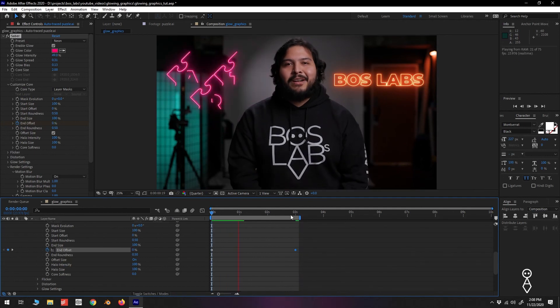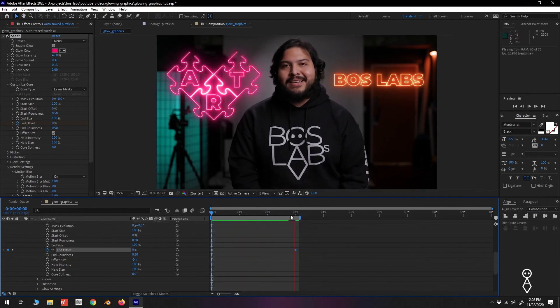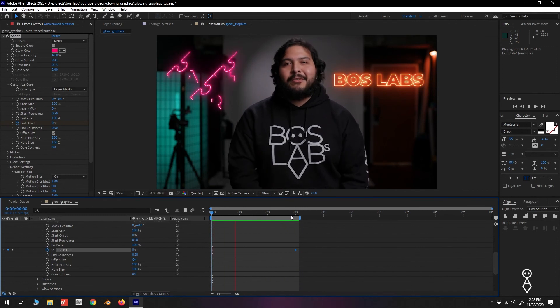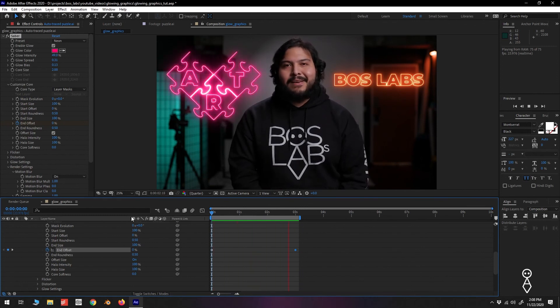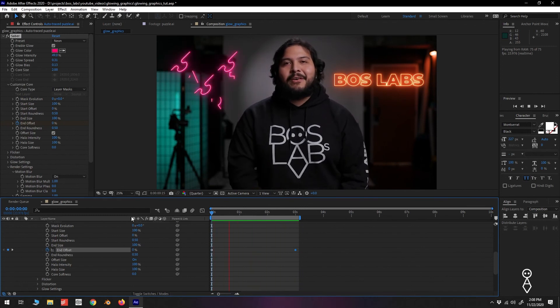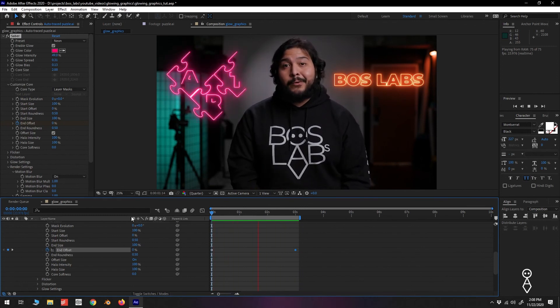And there's our animation. Well there you have it, a simple glow effect for our After Effects graphics using the Saber plugin.